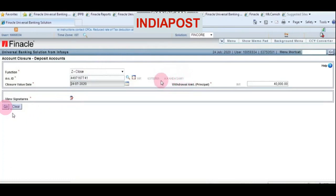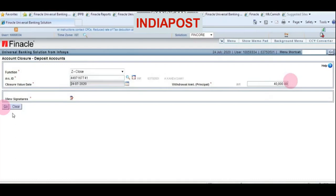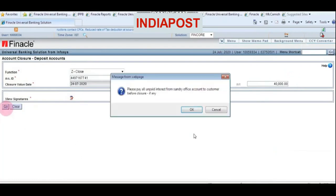Check the name and check the closure date as well. This is the amount we are going to pay. Click Go.